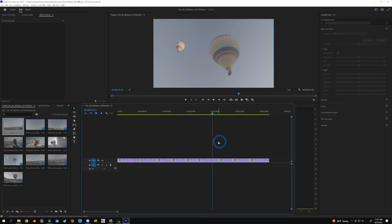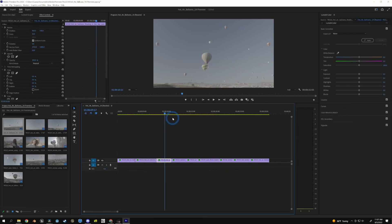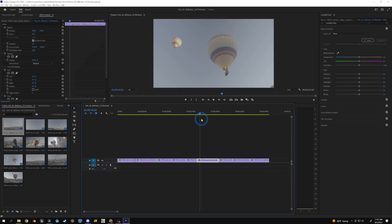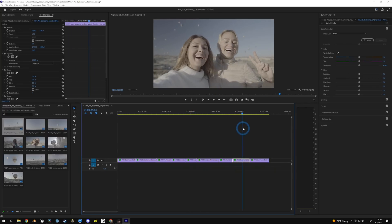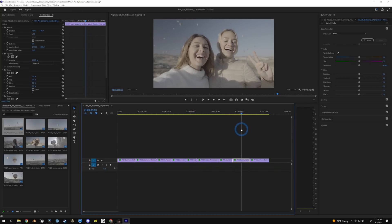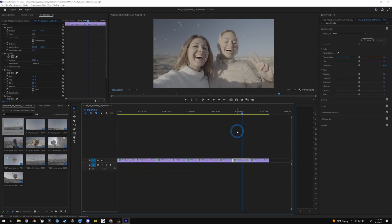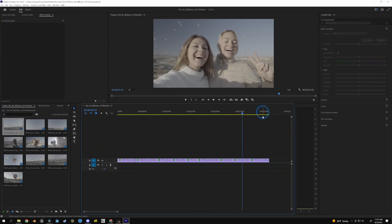Let's take a look at the difference between color grading something in Resolve 18 versus Premiere 2022. Here we are in Adobe Premiere Pro. We have a pretty simple project here. It's some footage shot in S-Log3 of some hot air balloons and some friends just having a great time. So wholesome.